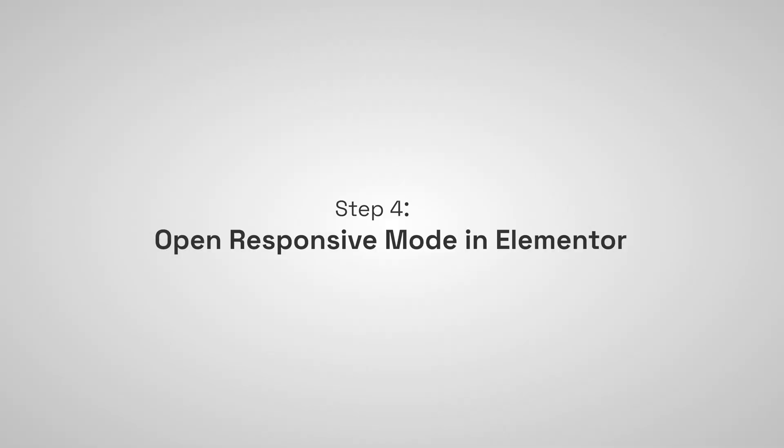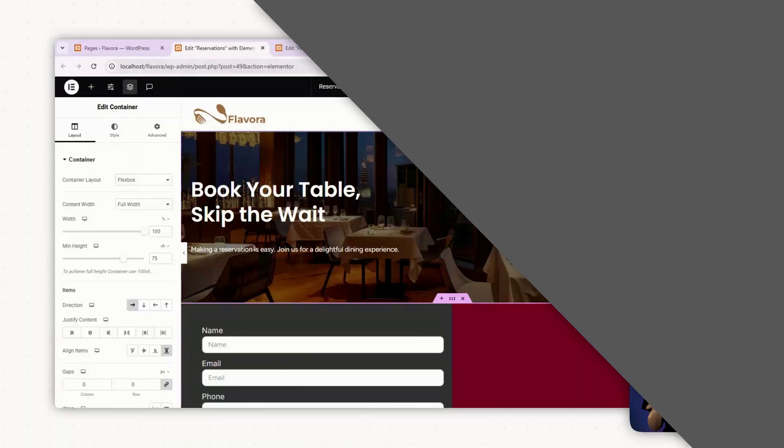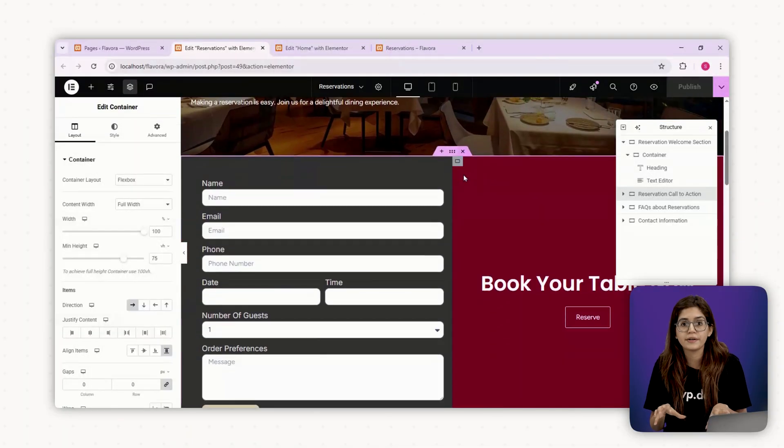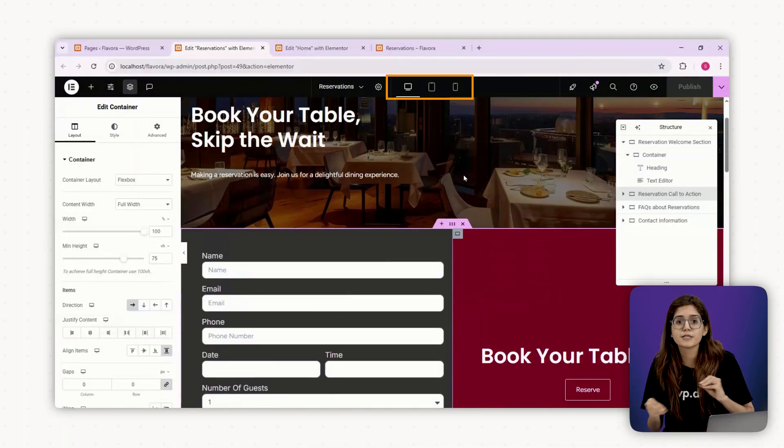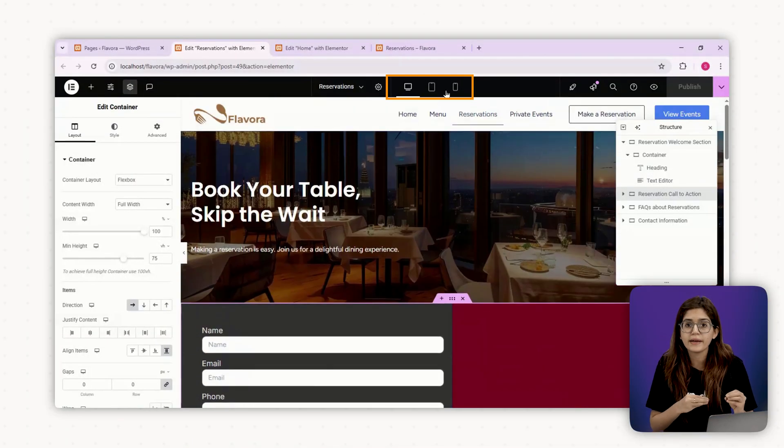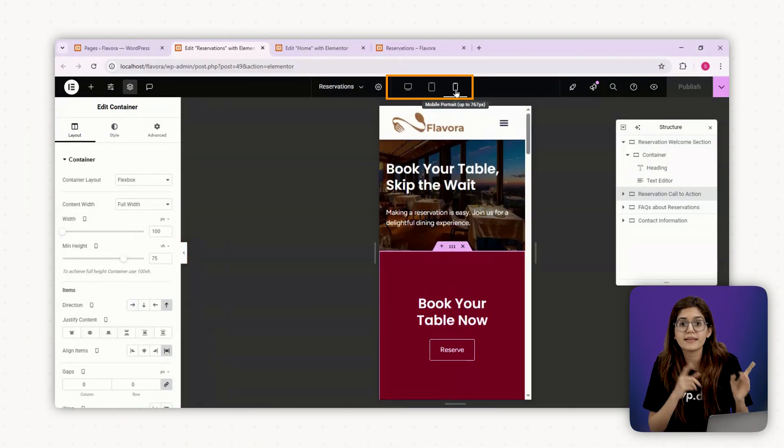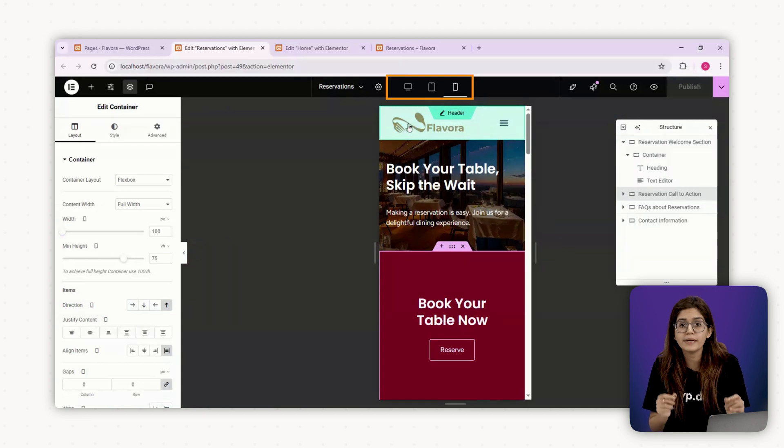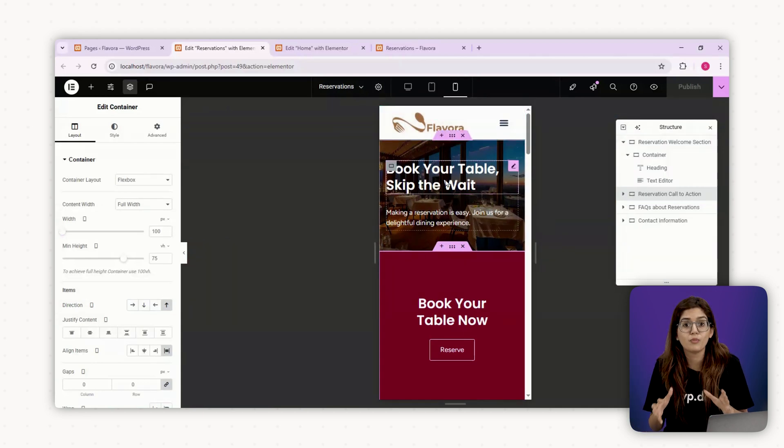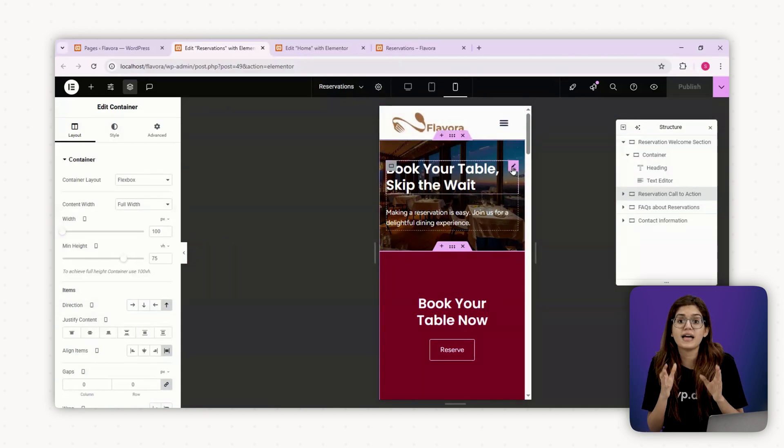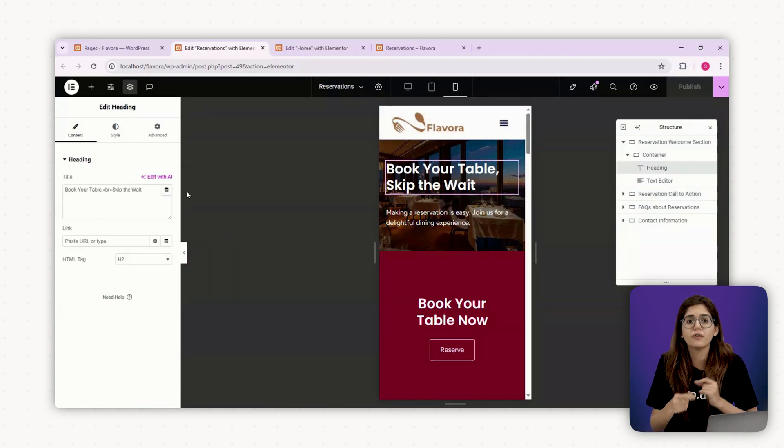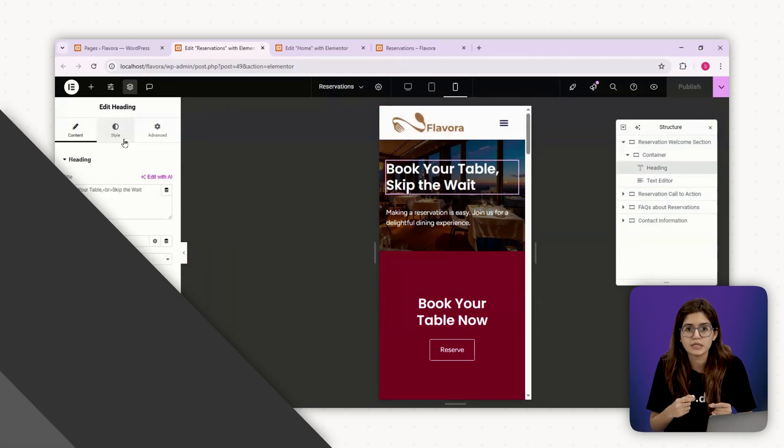Step one, open responsive mode in Elementor. Inside the Elementor editor, click the responsive mode icon at the top and switch between desktop, tablet and mobile view. We're going to start with mobile because that's where most of the real world use happens.